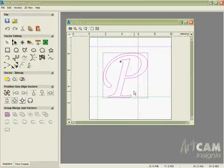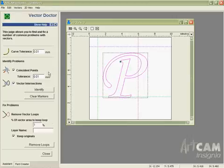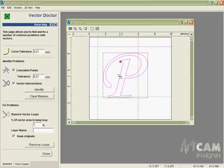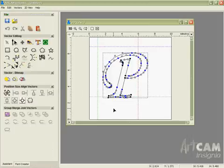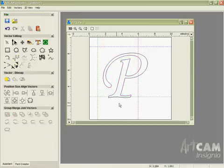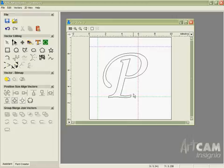So what I'm able to do is go in, use the vector doctor in order to identify the problem, select it, go into the node editing, delete where I think the problem node is, re-identify to make sure it's okay and remove that. And there I have a new fixed P so I know that's going to be okay.